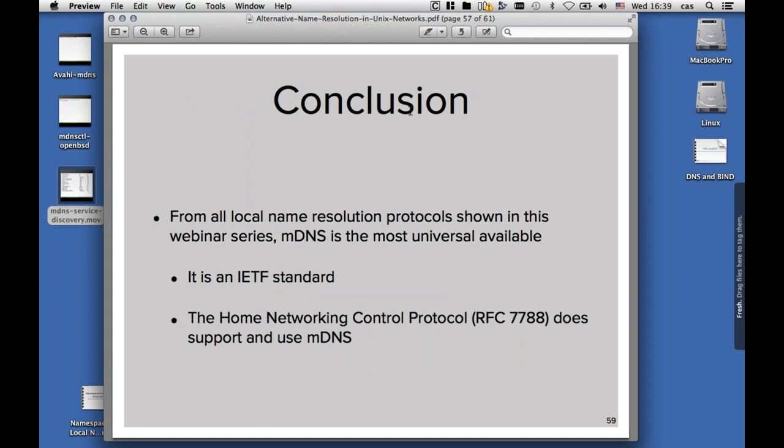The conclusion from all the local name resolution protocols we have seen in the webinar series: multicast DNS or MDNS is the most universally available, and it is an IETF standard. For example, the upcoming home network control protocol, which is RFC 7788, does support and use multicast DNS. Home network control protocol will be implemented in all the home routers, home equipment, and IoT devices coming out in the next years. It is a protocol created to make automatic configuration of multiple subnets in a home network seamless and zero configuration — just plug and play, nobody needs to think about routing protocols, default routes, and firewalls. Home network control protocol does that automatically and it does that by using multicast DNS.